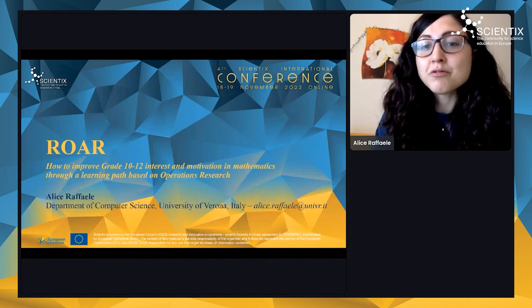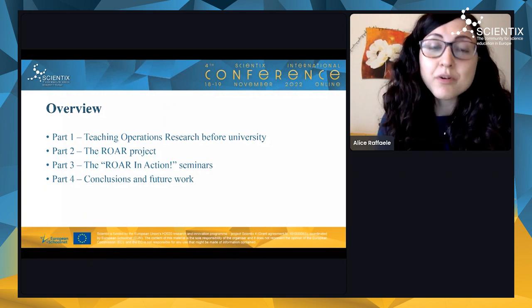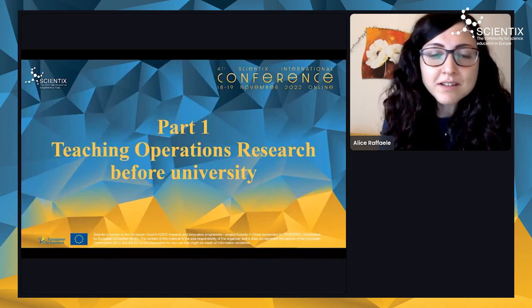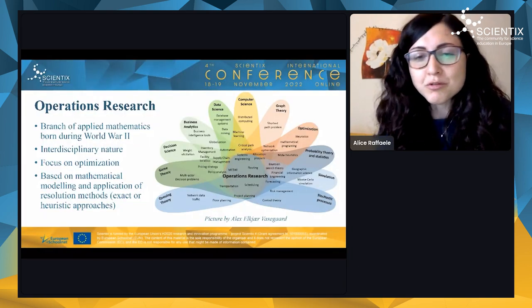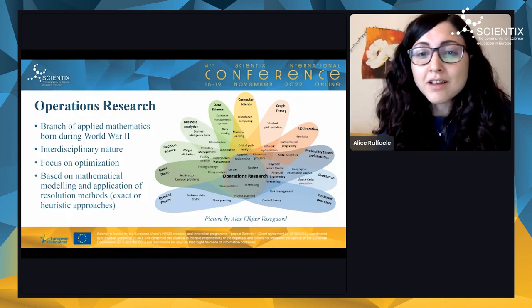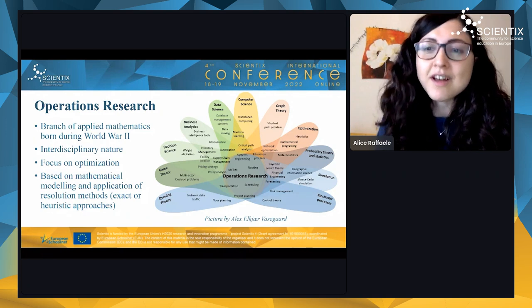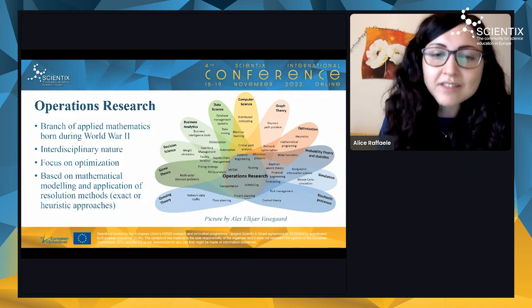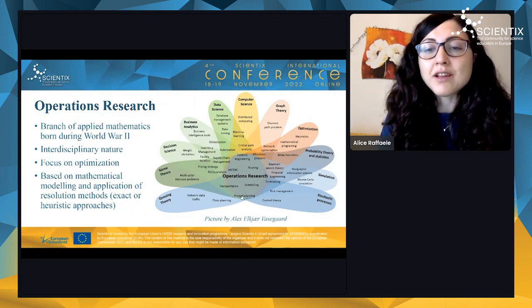Let me start by introducing you to operations research. Operations research is a branch of applied mathematics; it is quite recent because it was born during World War II. As you can see from the picture, it sits in the middle of several other disciplines such as computer science, optimization, business analytics, and decision science.